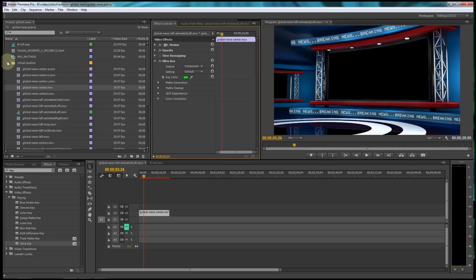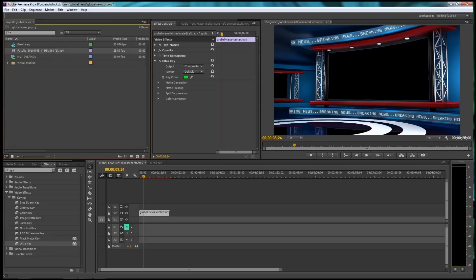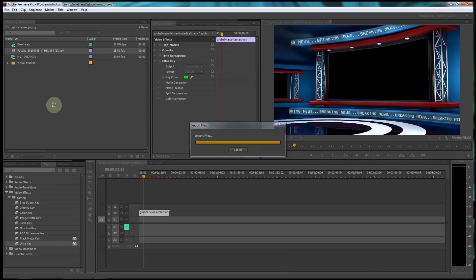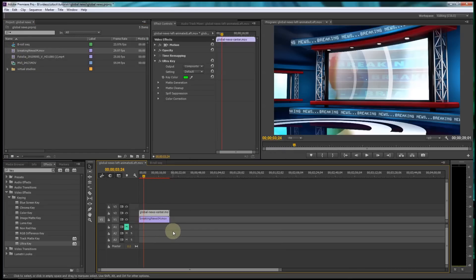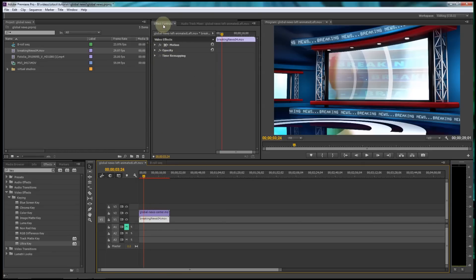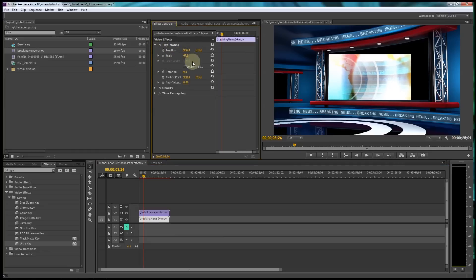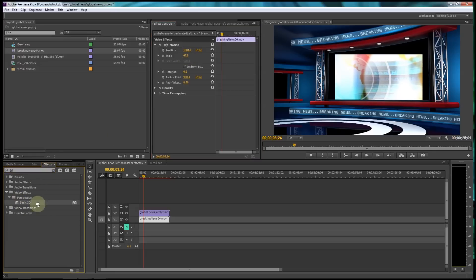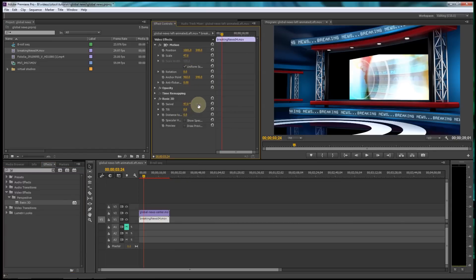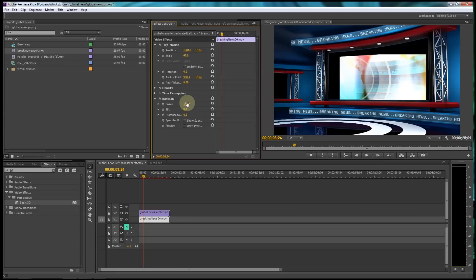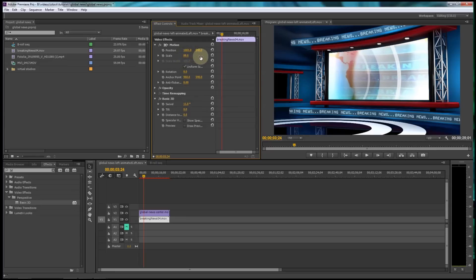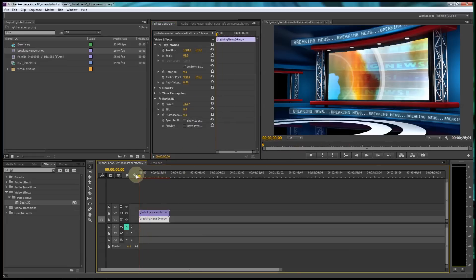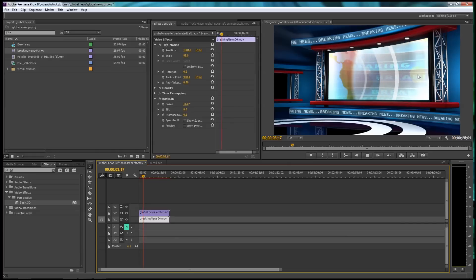I'm actually going to use a motion graphic to make it look a little cooler — a breaking news motion graphic. I'll drag that down and you can see where it shows up in the background. I'll select it, go to effects controls, motion, scale it down, reposition it a little bit. I could add that 3D effect to it too. Scale it up, and we get our little motion graphic in the background right there, which looks pretty nice.